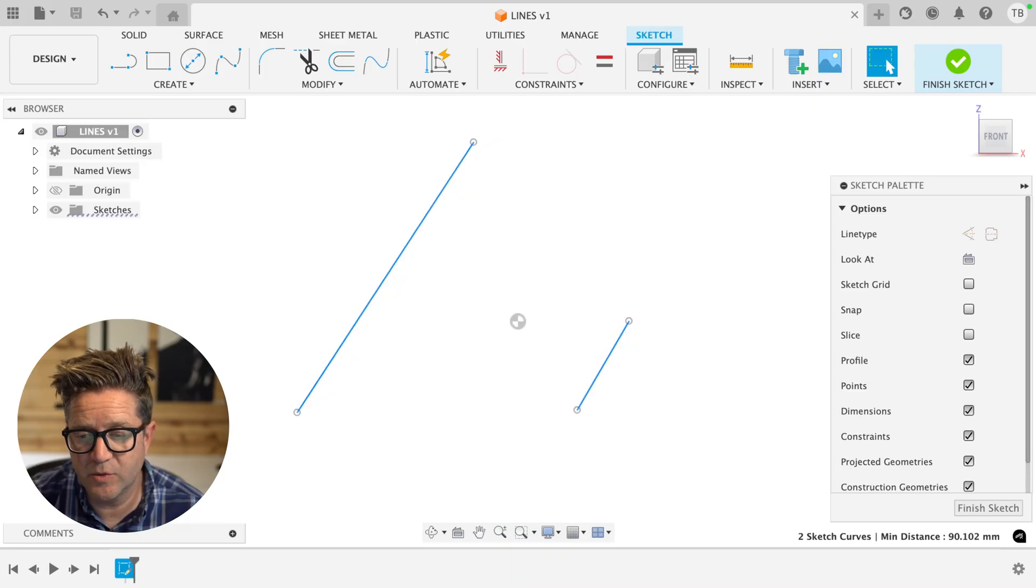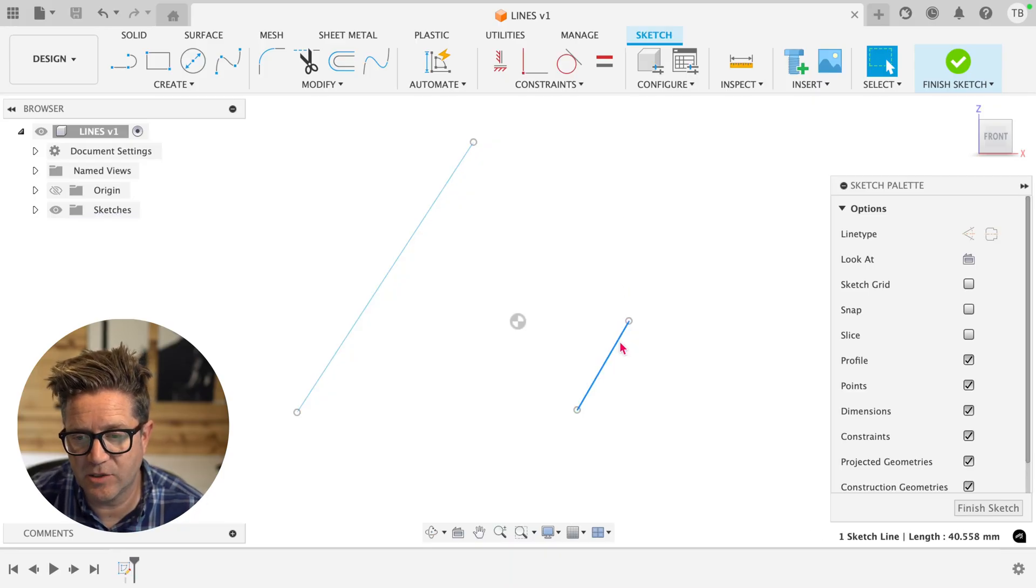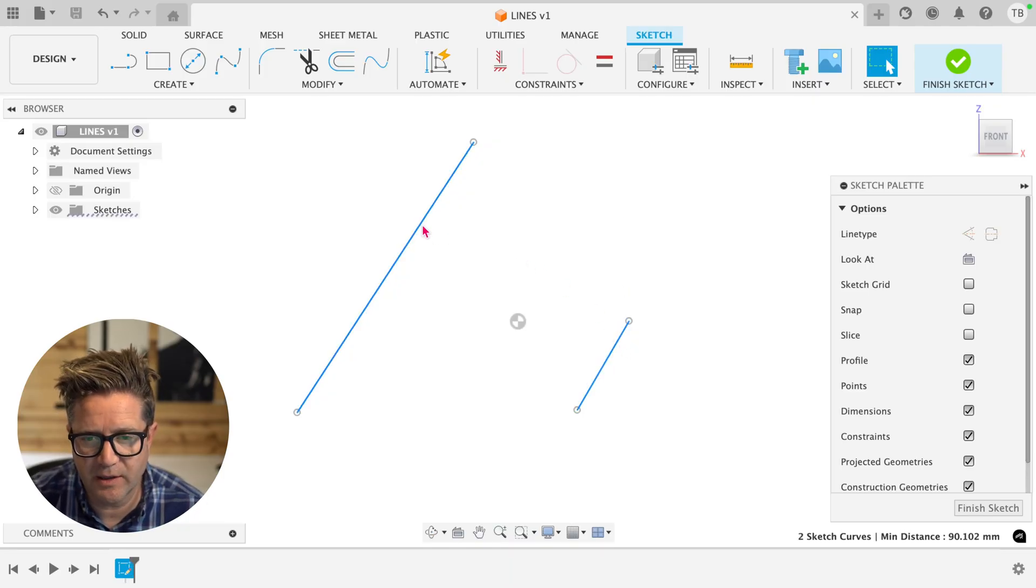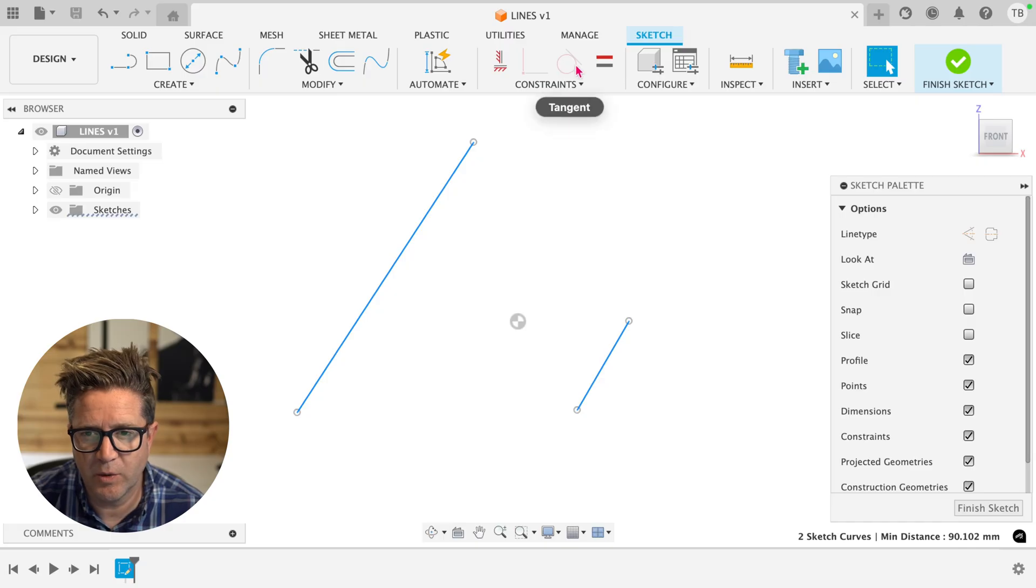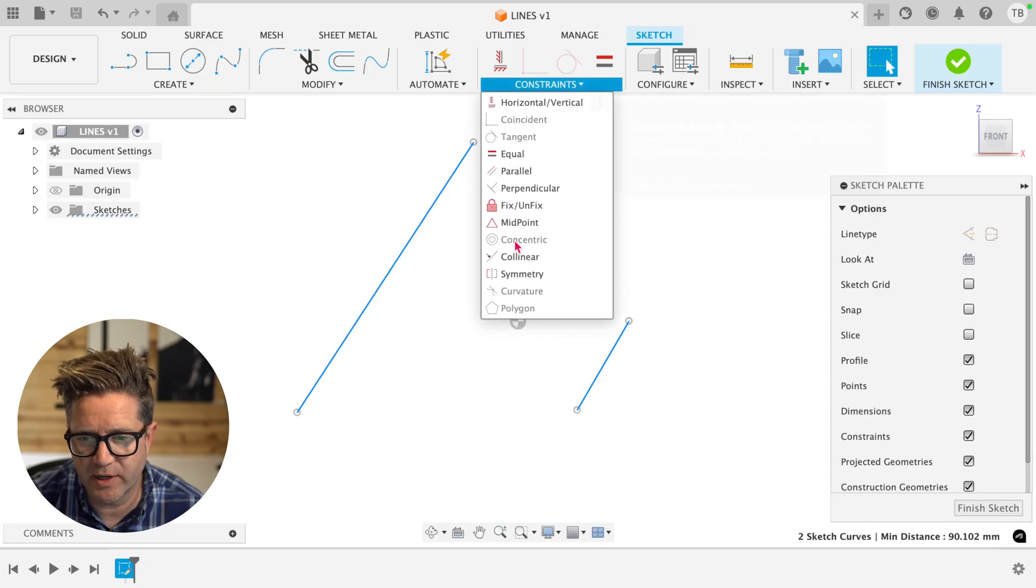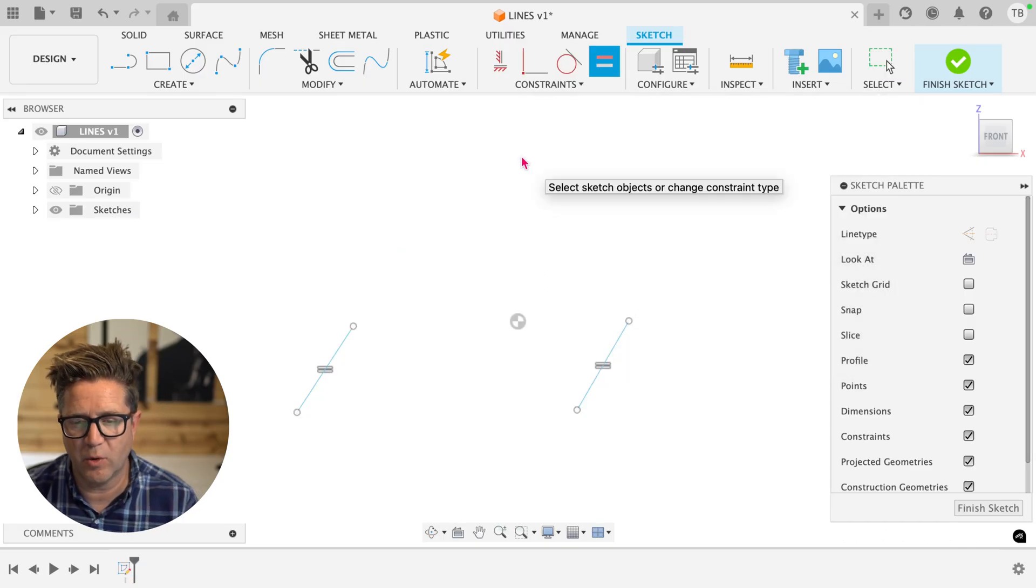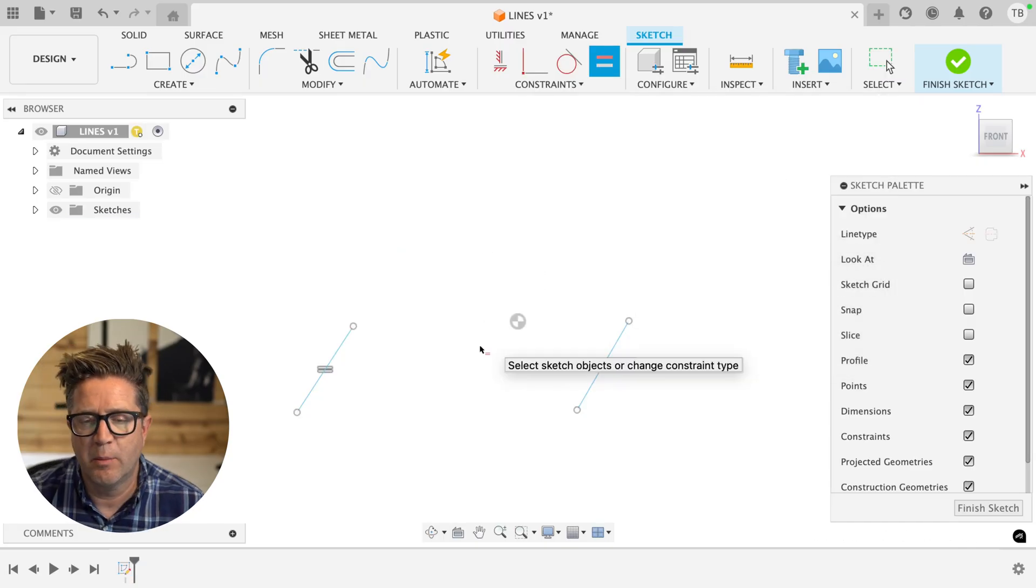So when it comes to adding constraints, when you select two things or multiple items, when you go up to your constraints and choose a value like equal, it's going to make them both equal.